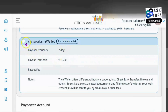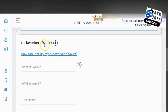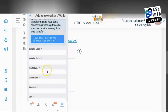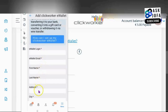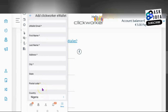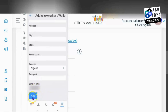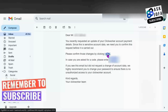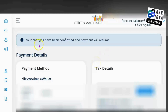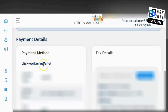Tap the Clickwalker e-wallet option. On desktop, scroll down and select Clickwalker e-wallet. You'll need to input your e-wallet login — it could be any name — along with your e-wallet email address, first name, last name, address, city, state, and postal code. Also add your date of birth, then click Add. You'll get a confirmation email with a code — click the link to confirm your changes.